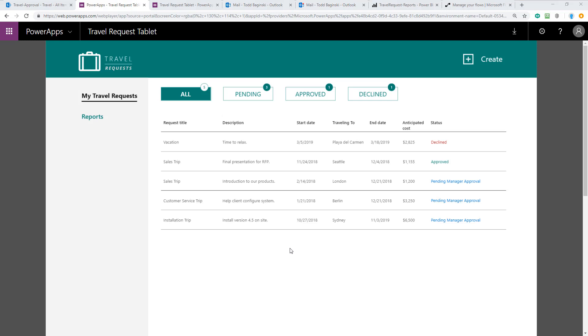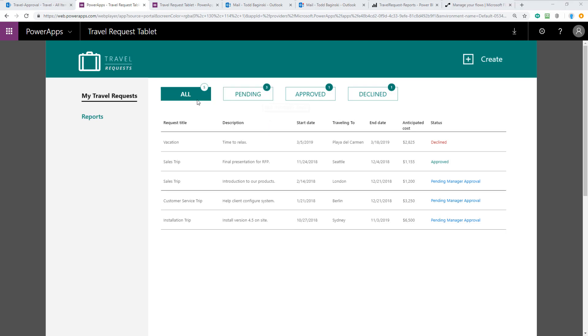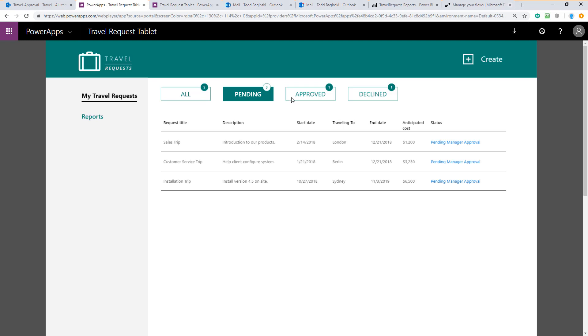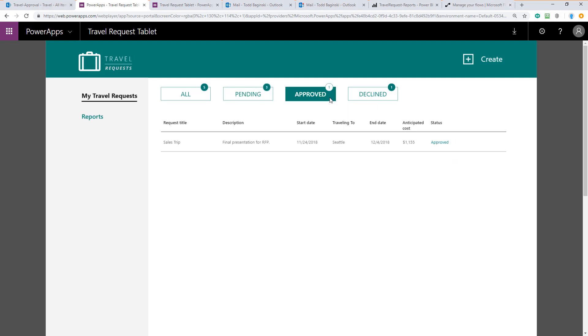The process starts when an employee opens up the Power App like I've done here. Notice you can see all of the previous requests that you've made in the system. You can also filter them at the top. I see there's five altogether but there are three pending, one approved, and one declined.